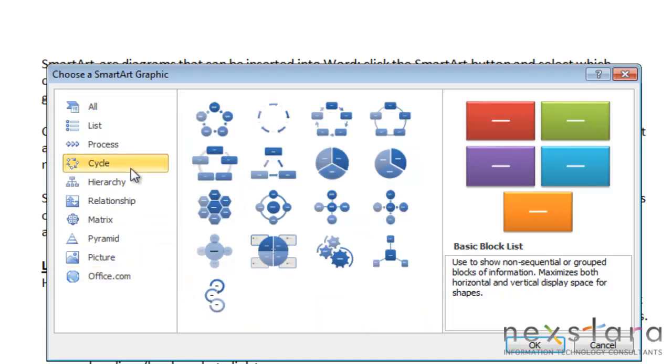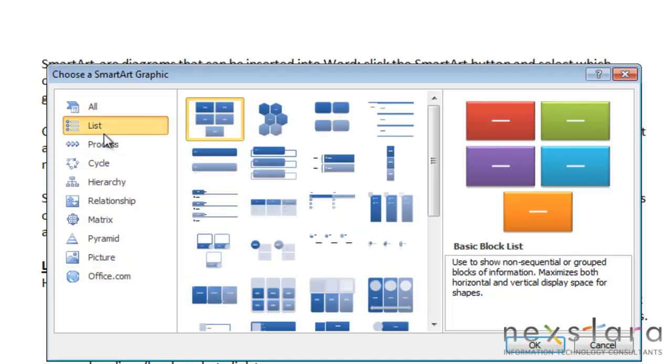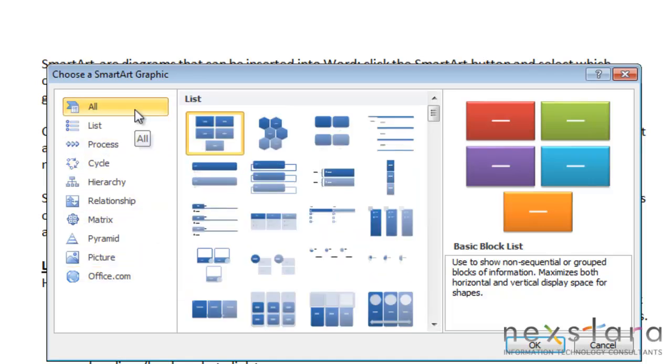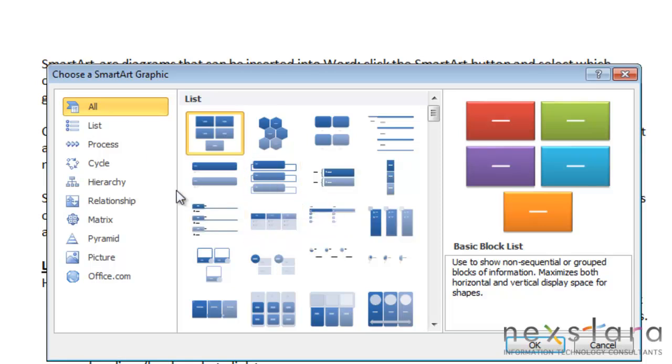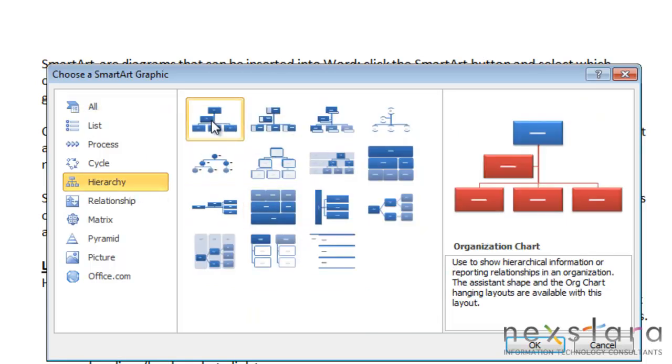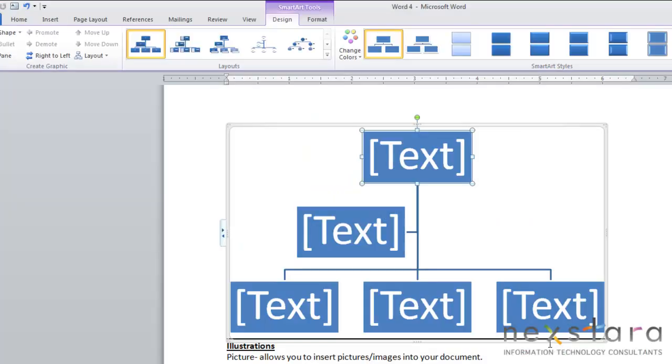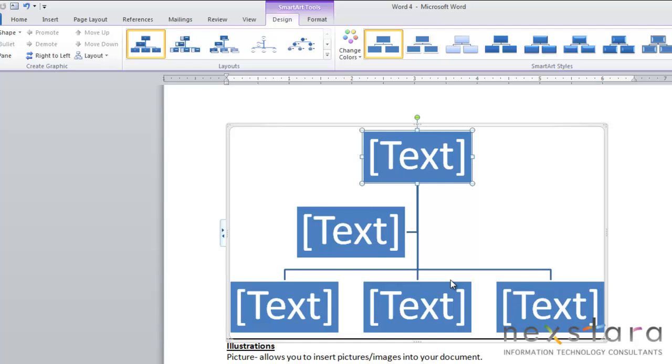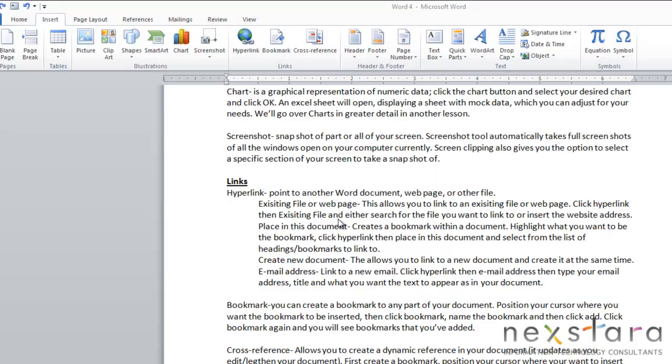You can choose circle diagrams, lists. Basically all you need to do is select which kind of diagram will fit your needs, select the diagram, click OK, and it'll be inserted into your document. There's a lot of other details to go over about SmartArt but we're going to be covering that in greater detail in a later lesson.